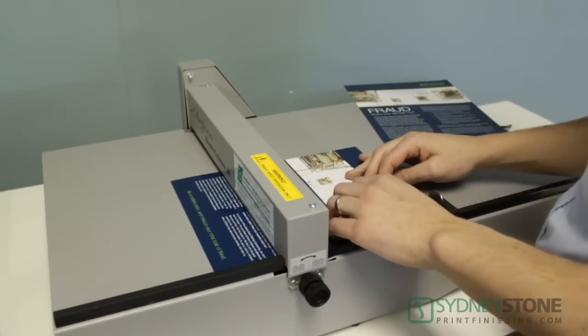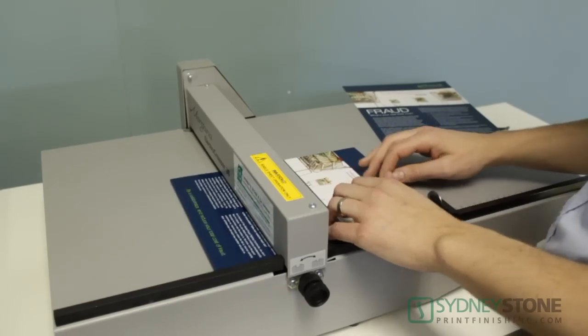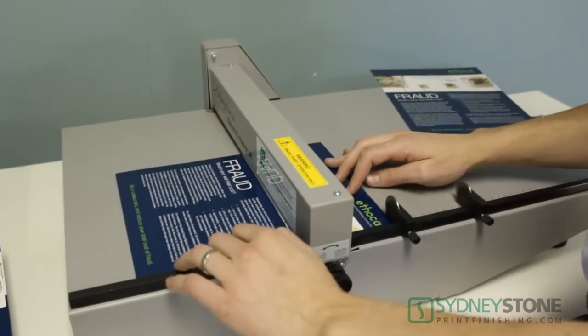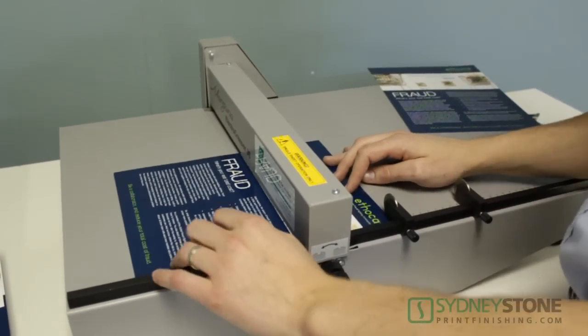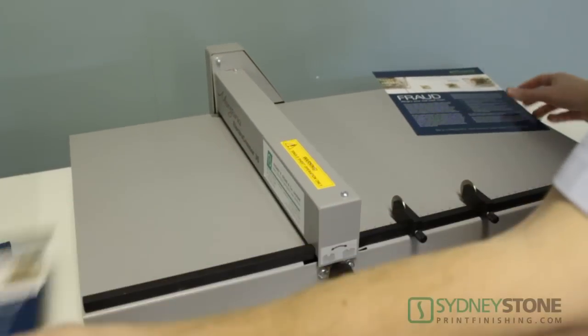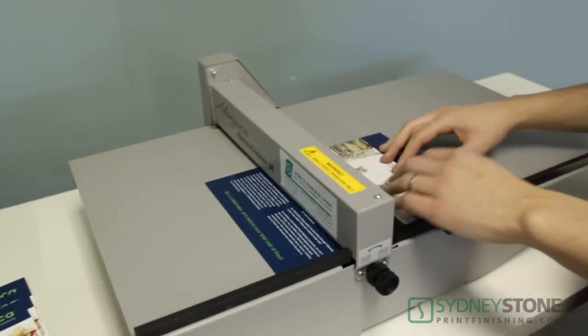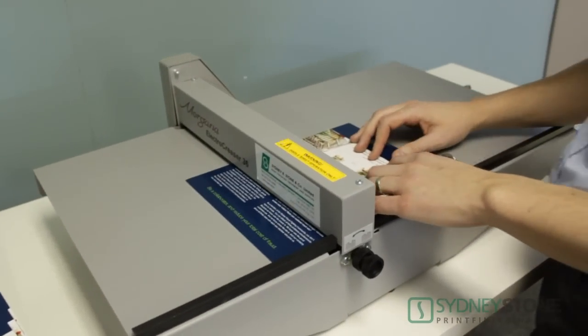Again the ElectroCreaser uses a single sheet at a time operation but you can be fairly efficient and operate up to 600-700 sheets per hour.